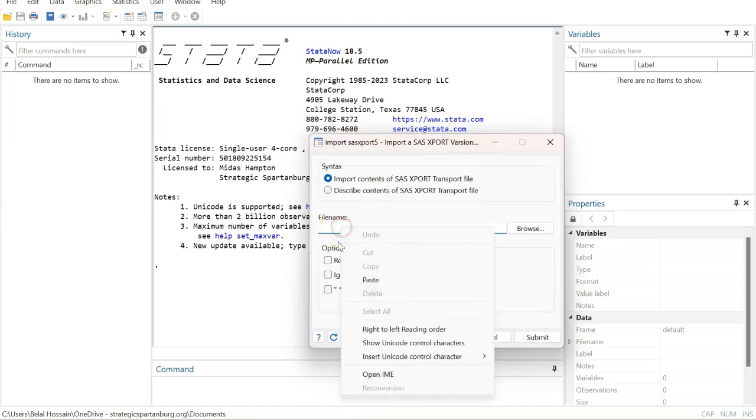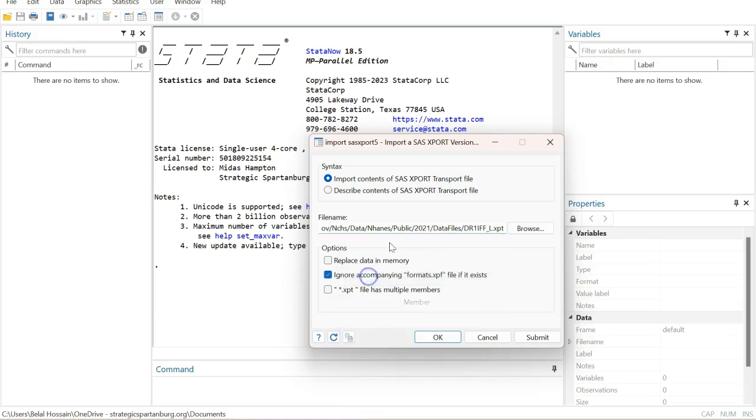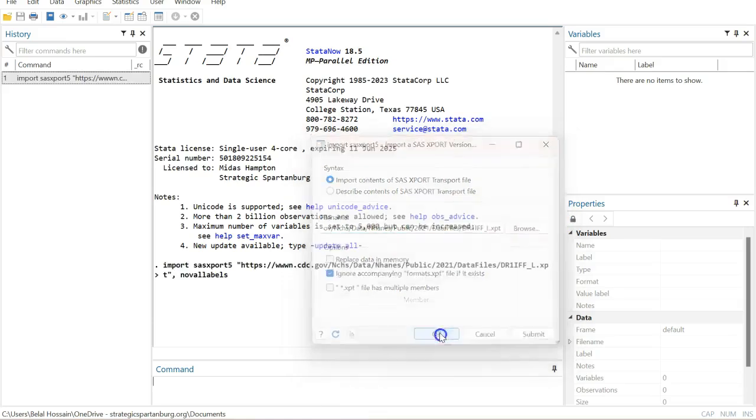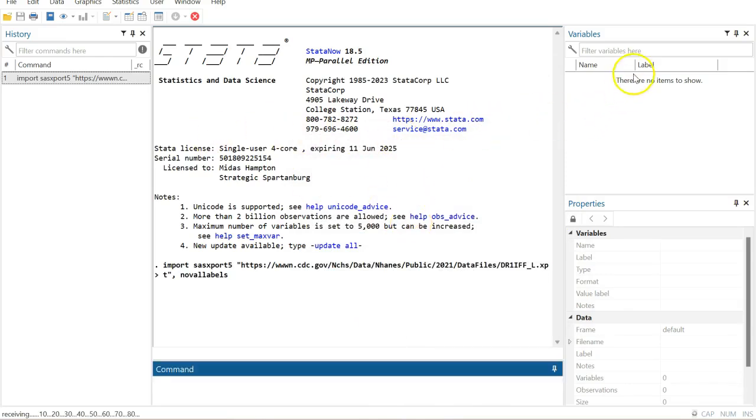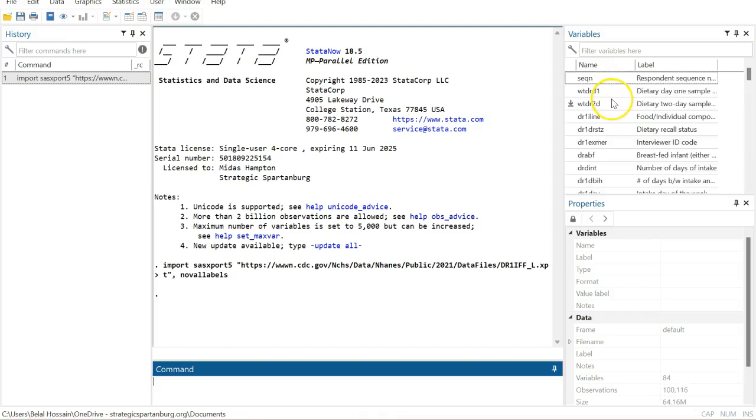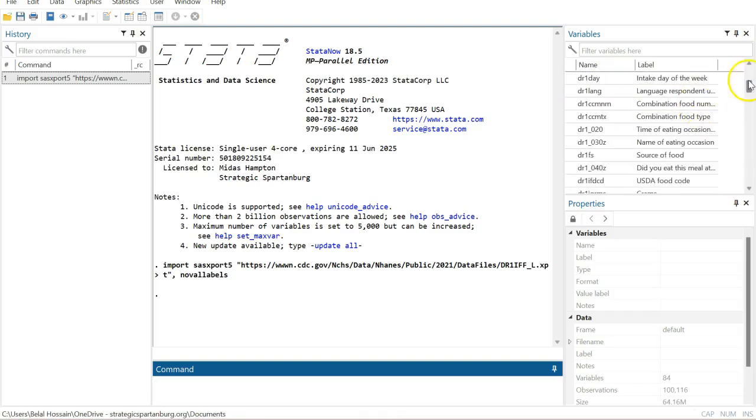Then click OK. It's going to take a few seconds to be uploaded. You'll see it here, the name of the variables. Here it is.